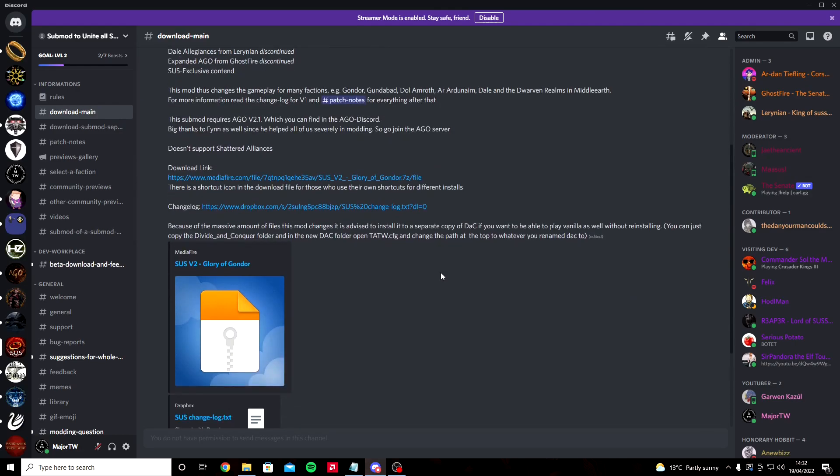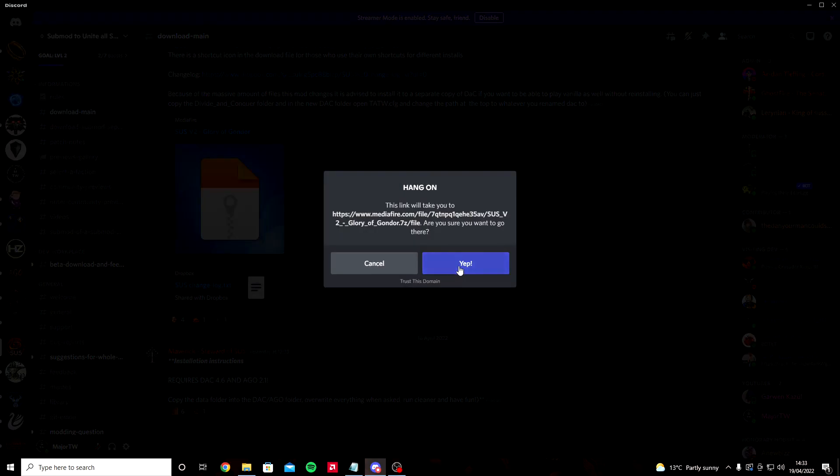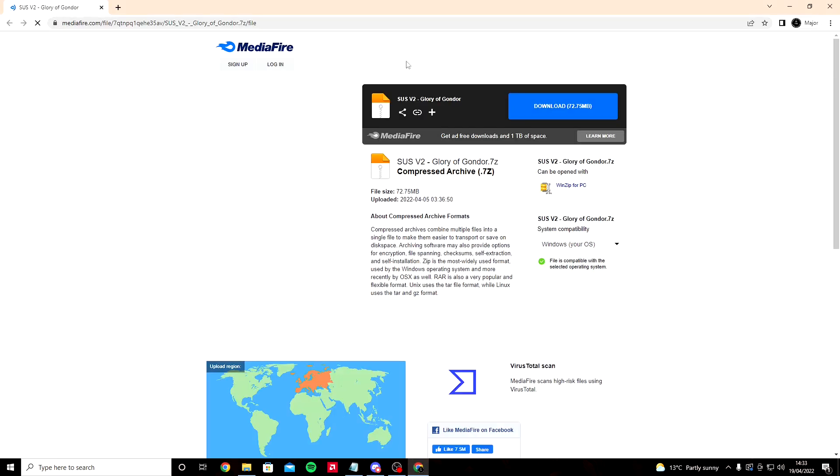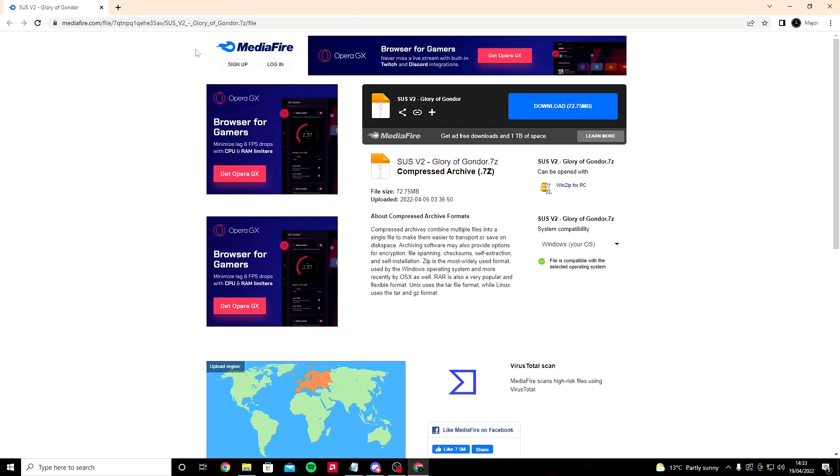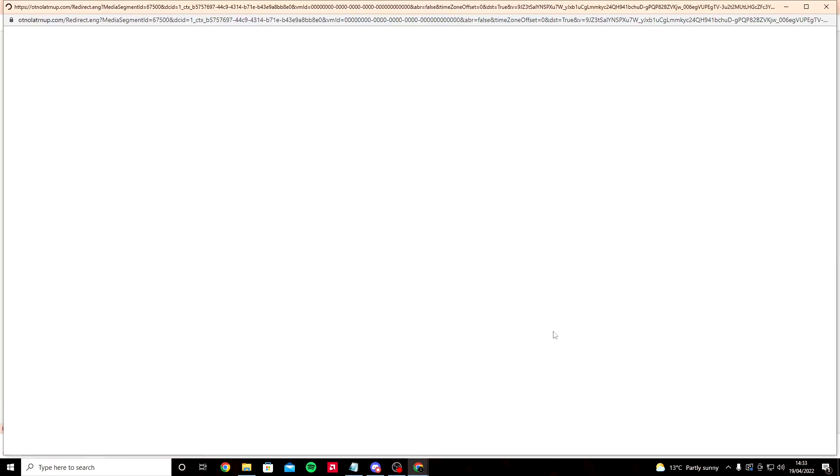Once you're on Discord, click on SUS version 2. We're going to click SUS v2 Glory of Gondor. It should bring us over to this page here, the Media Fire page. It's going to say SUS v2 Glory of Gondor download 72.75 megabytes.